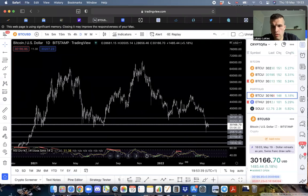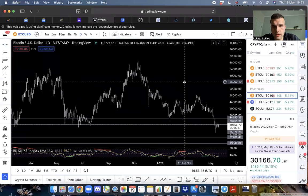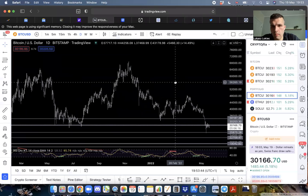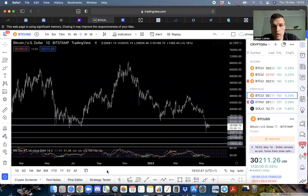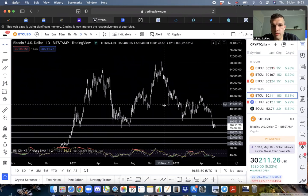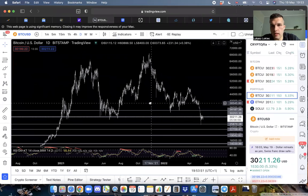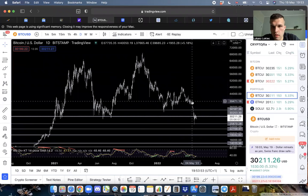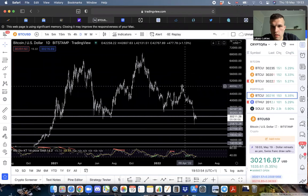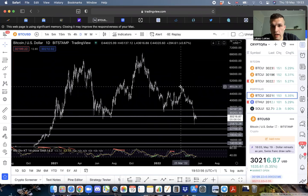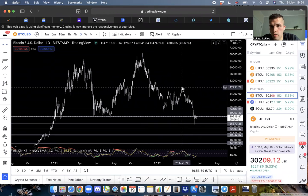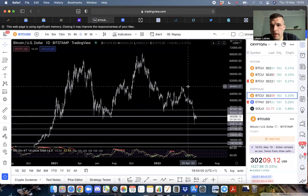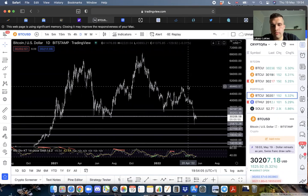The problem of a short squeeze is that the demand is artificial. It's not really driven by anything, so there won't be anybody else to step in and hold that bag. Then we're going to take it up from there, and that will trap enough people.